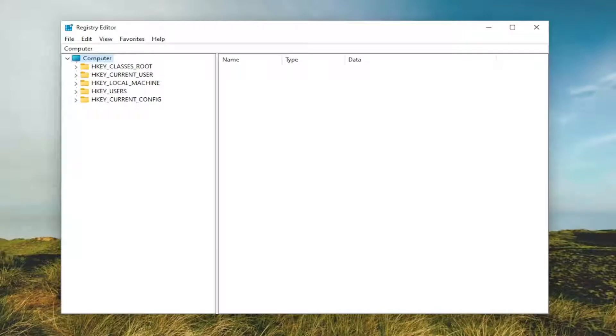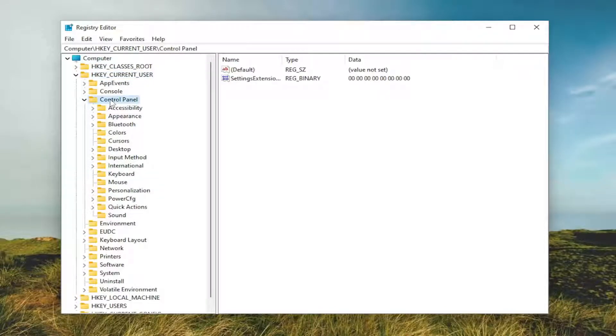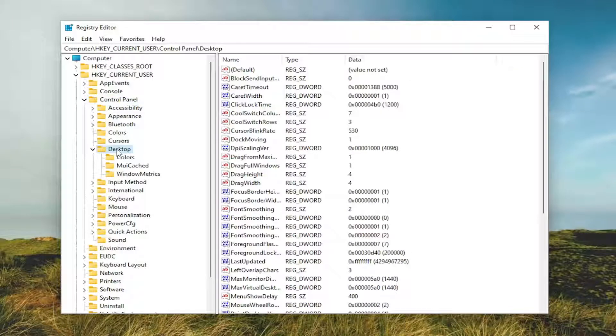So we're going to start off by double clicking on the HKEY_CURRENT_USER folder. Do the same thing now for the control panel folder. Same thing for desktop. So go ahead and double click on that.